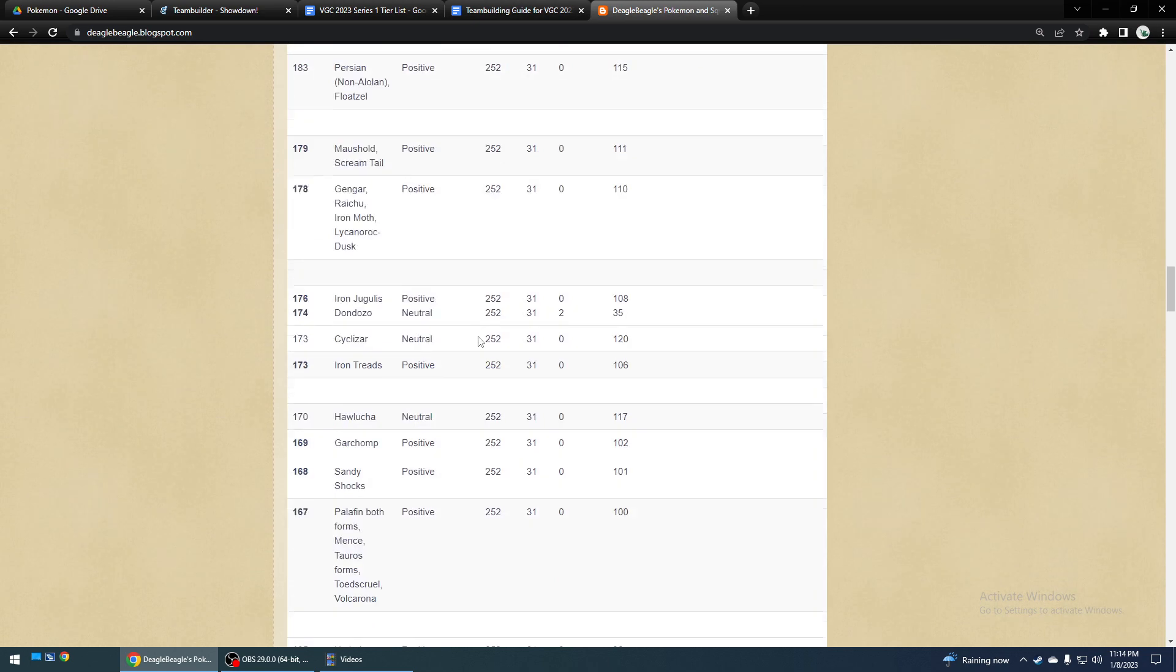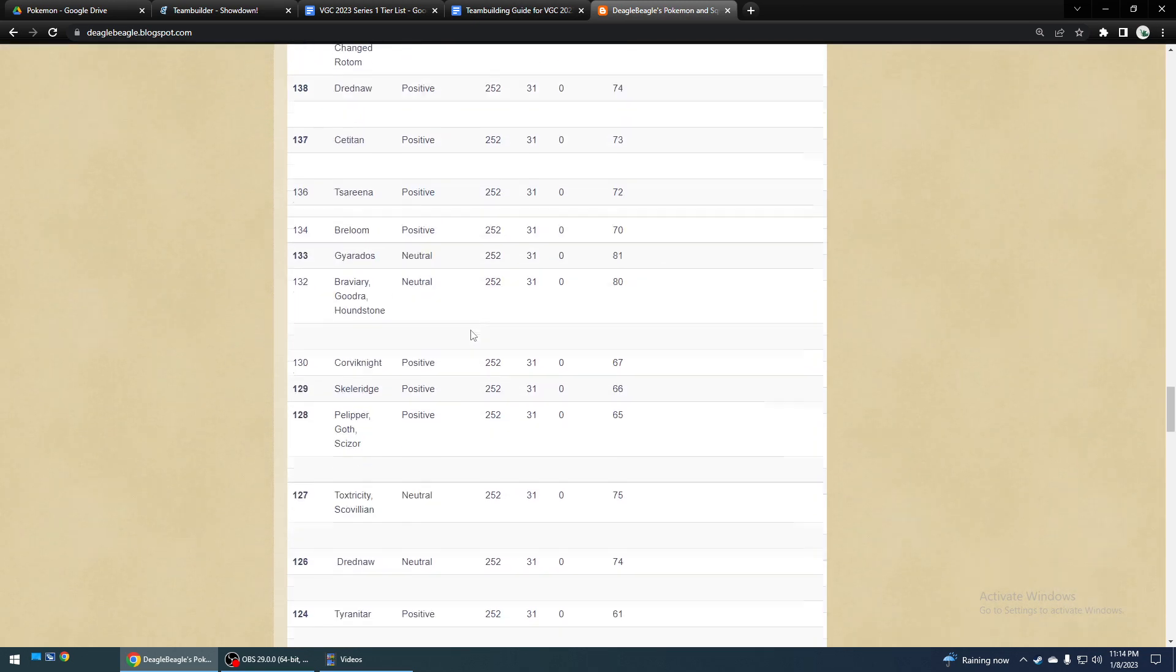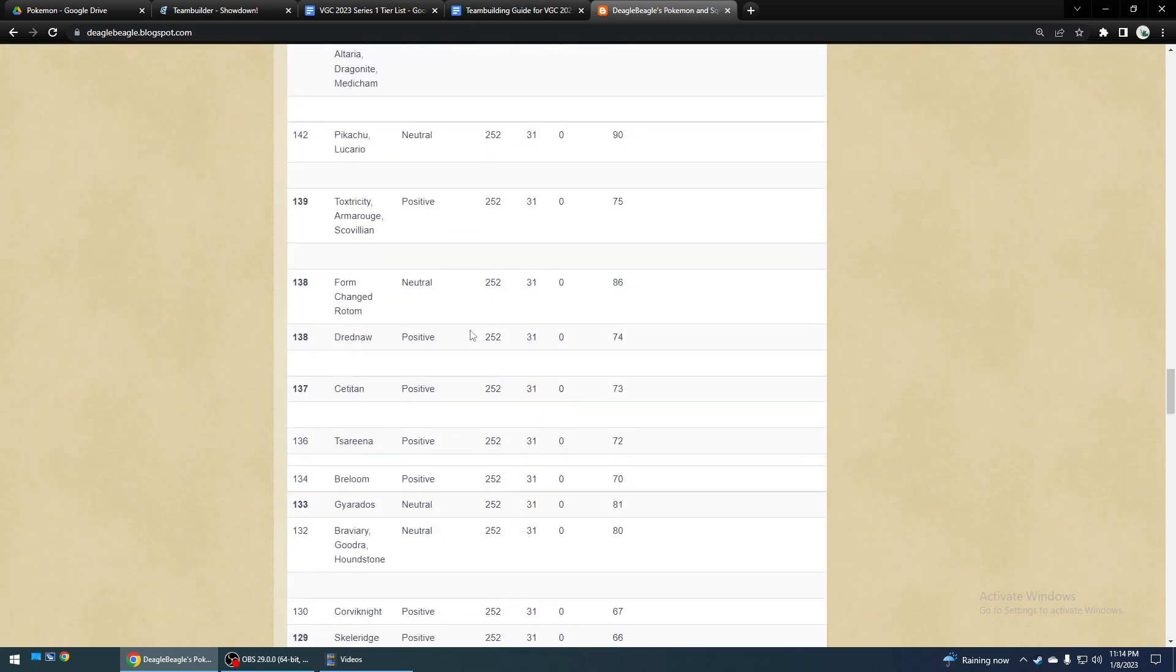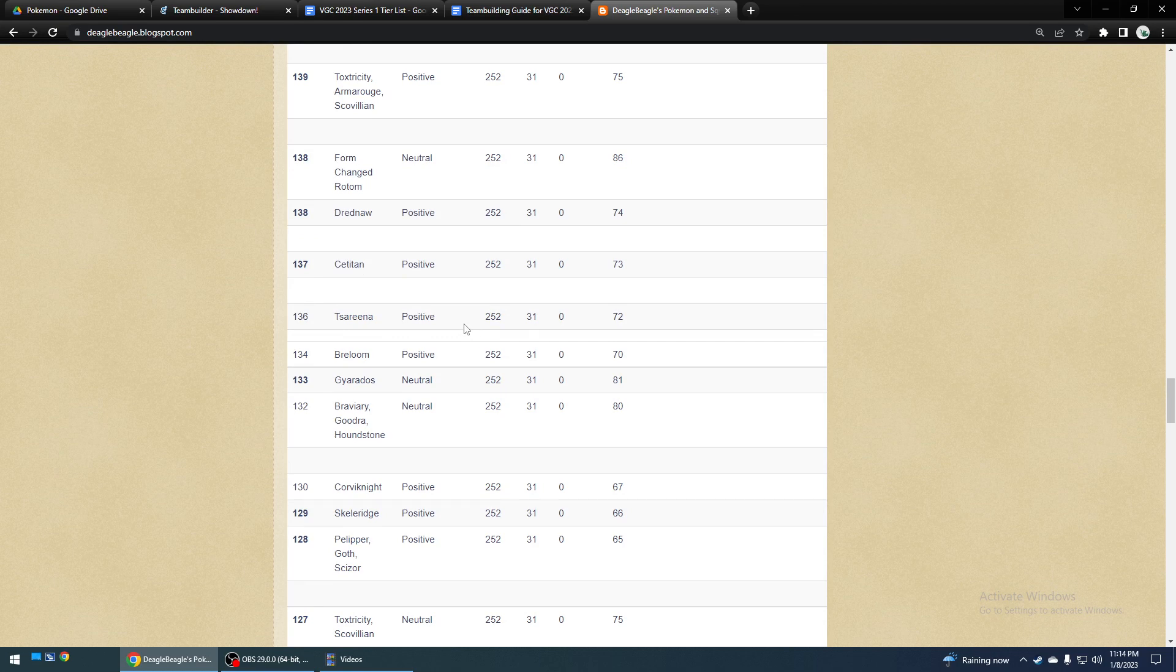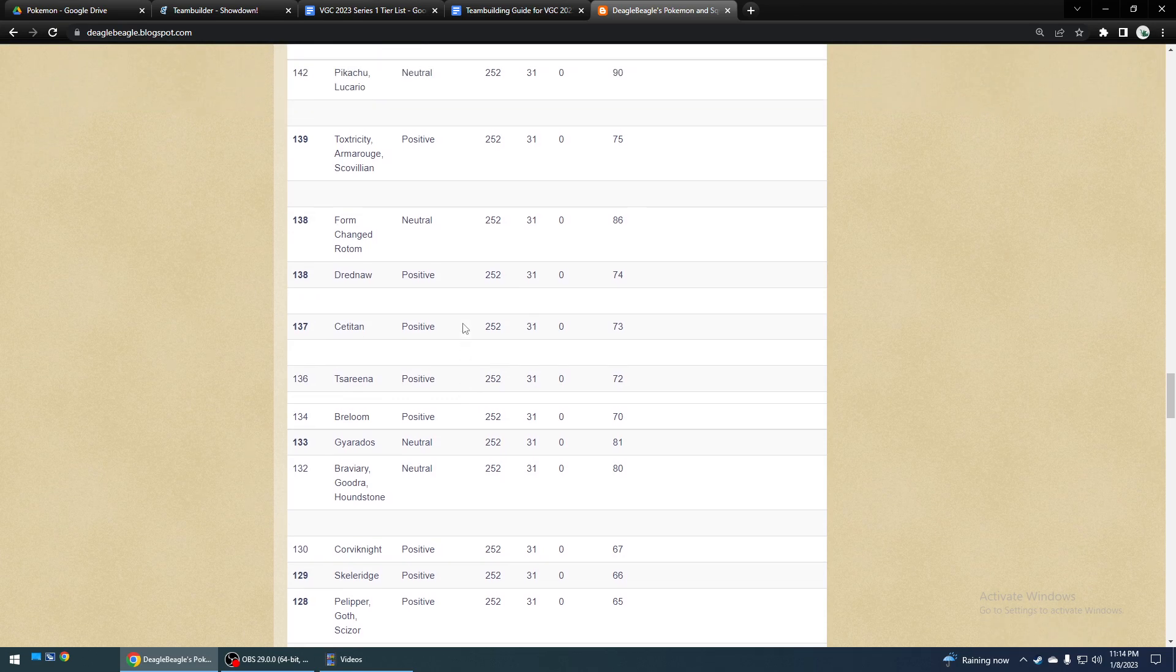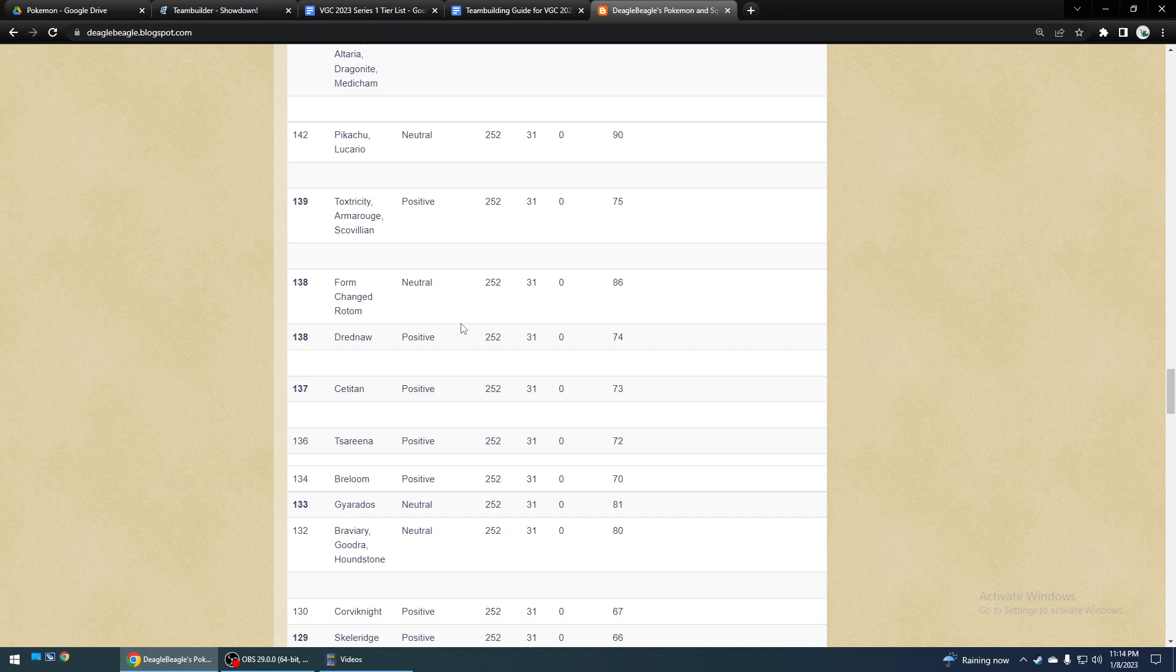There's some other fast... Usually, though, I would use a Scarfer that has at least 131 speed, so that you can outspeed Meowscarada, Talonflame, Kilowattrel, etc.